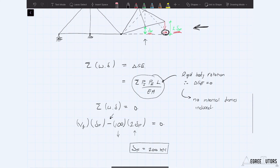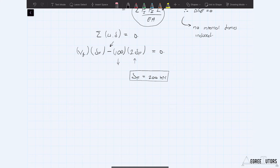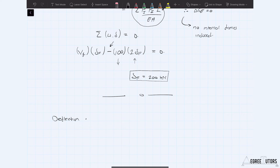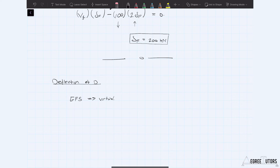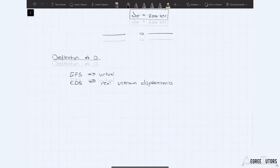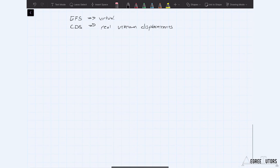Now for part two: we move on to calculating the deflection at D. We're back into the more familiar territory of calculating a deflection. In this case, our equilibrium force system is going to be virtual, because it's a deflection we want. The compatible displacement system will be the real system, and the equilibrium force system will be virtual. That means we apply a one kilonewton virtual force at the location of the required deflection and in the direction of the required deflection.